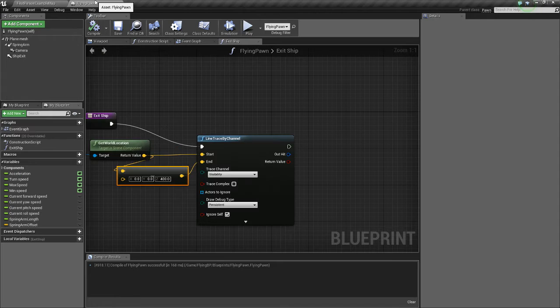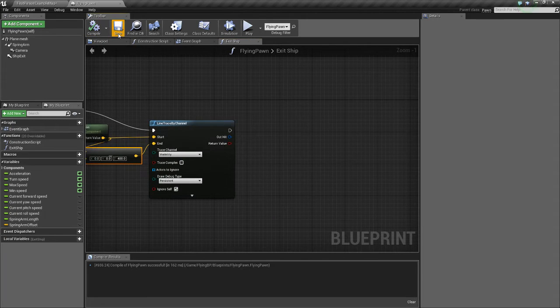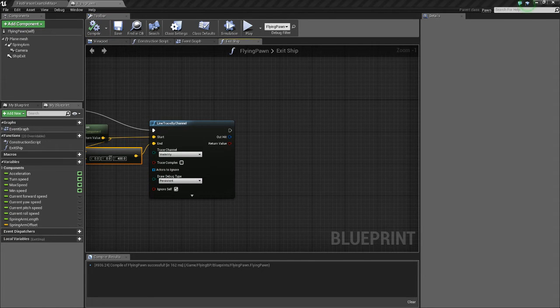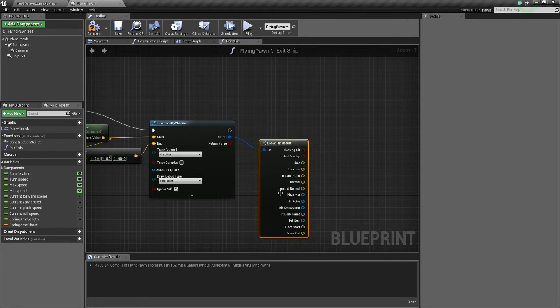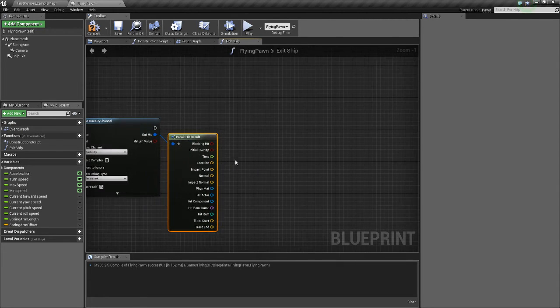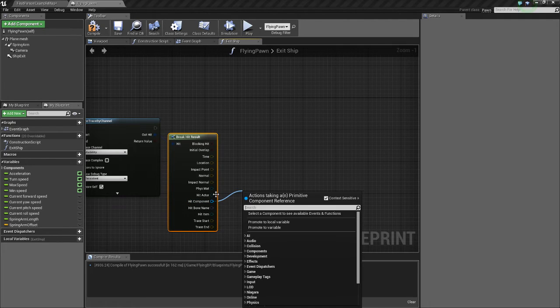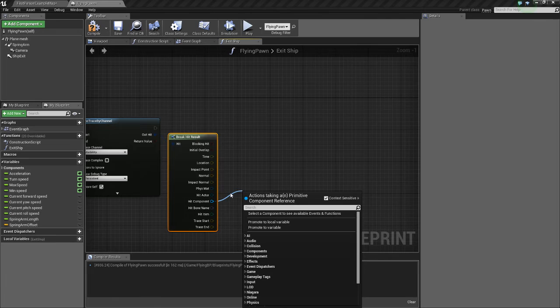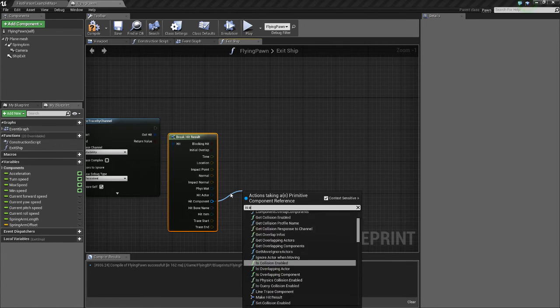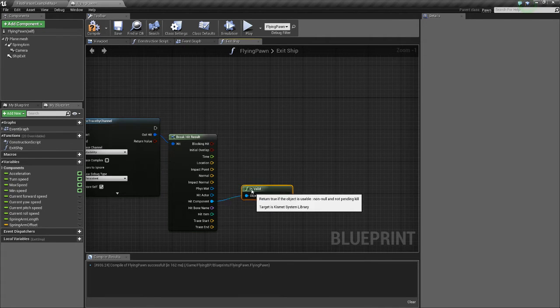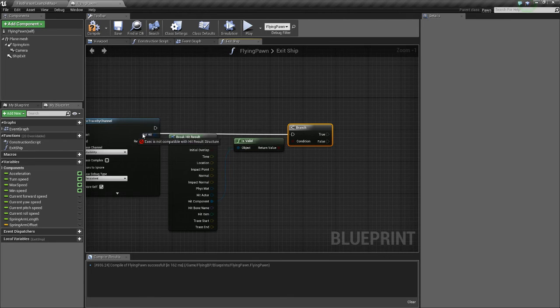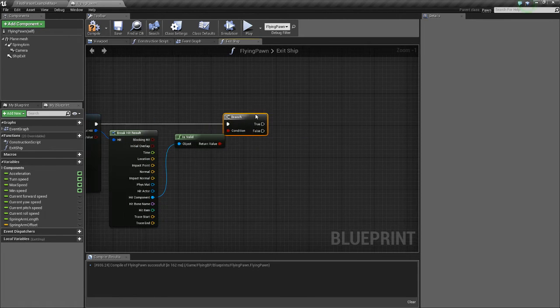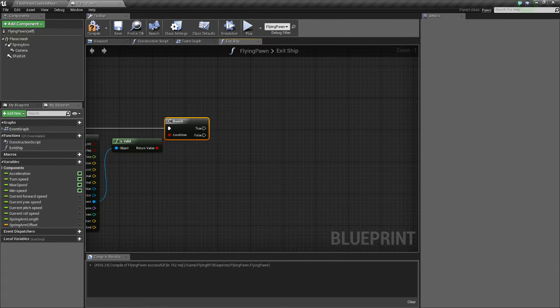Alright so now we need to make it that when it hits the ground successfully it spawns the player. So we're going to break the hit results off the out hit for the line channel and we're going to do hit component instead of hit actor because we want to get any static meshes. Sometimes actors can have more than one model inside them so we want to get the component. And we're going to do is valid. This just checks that it actually exists or that we hit something. If we don't hit anything then this won't return valid and our function won't be called.